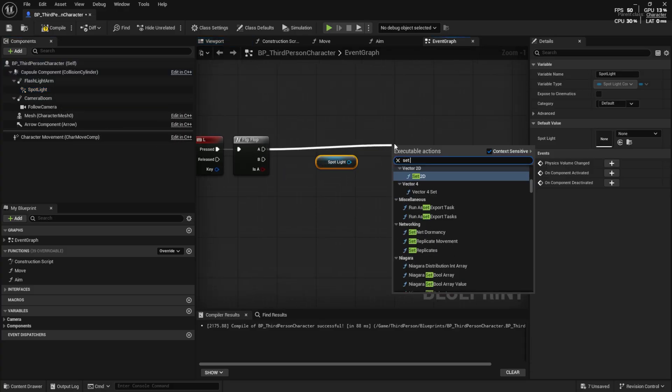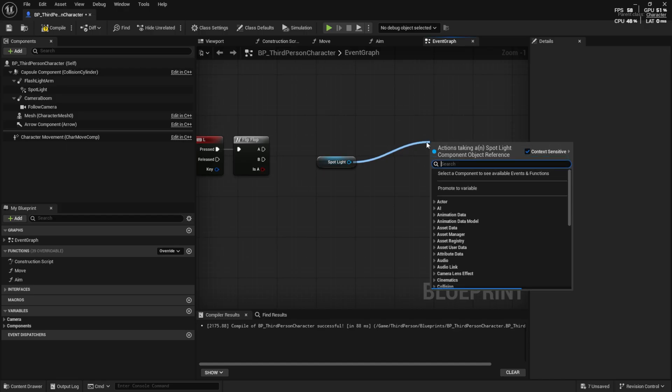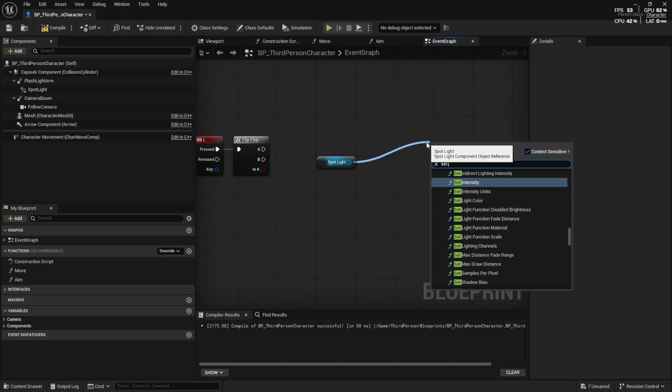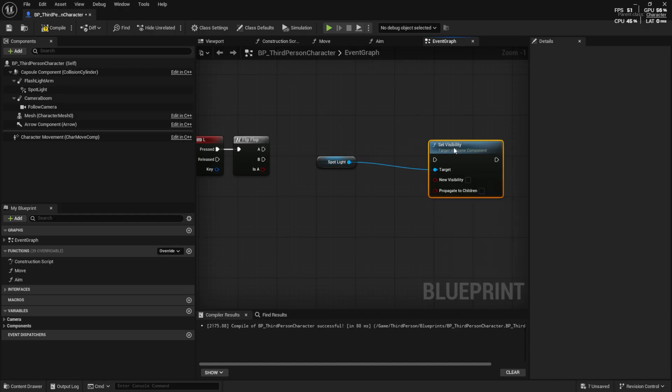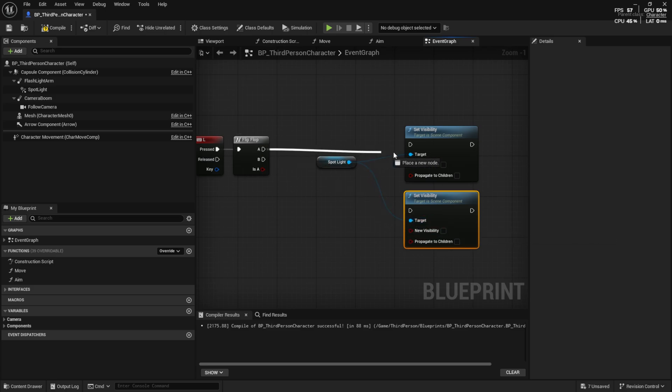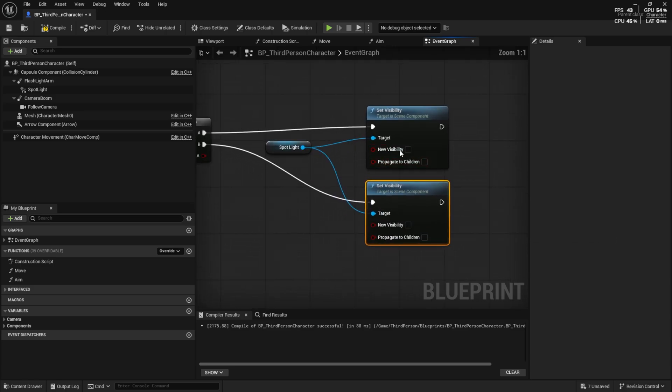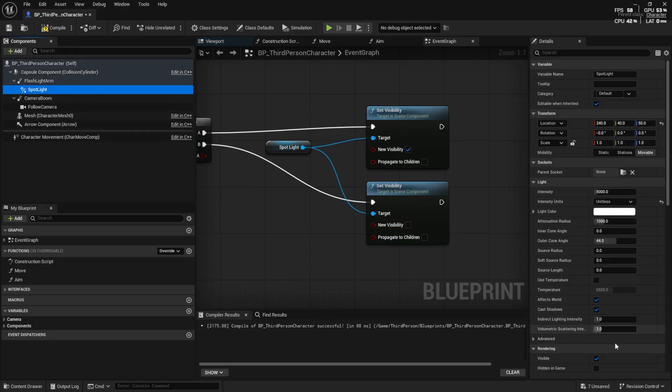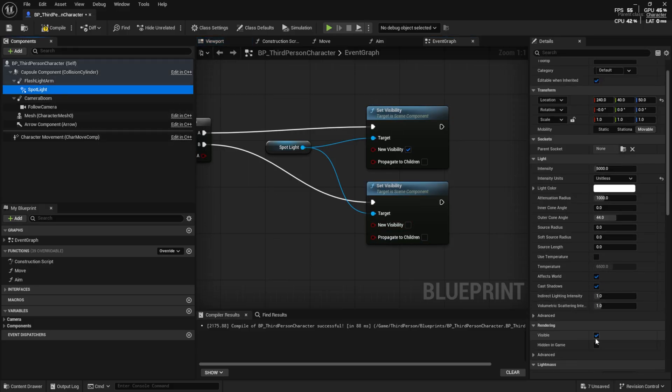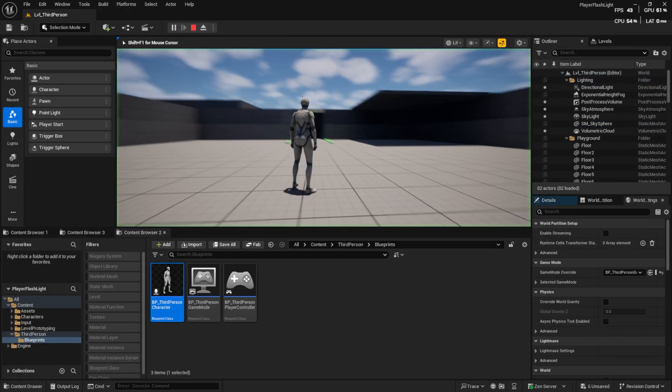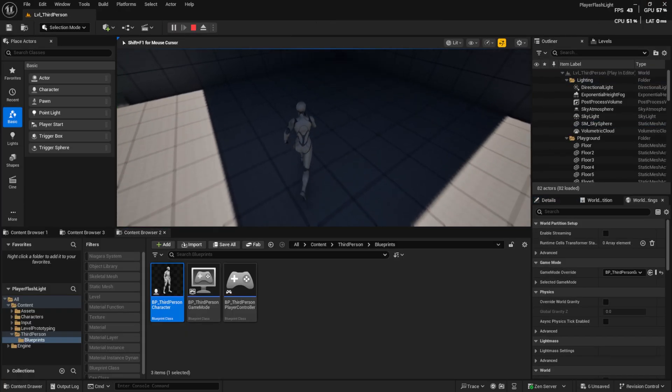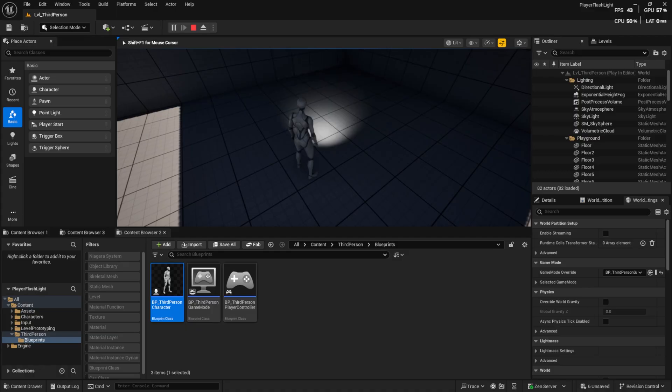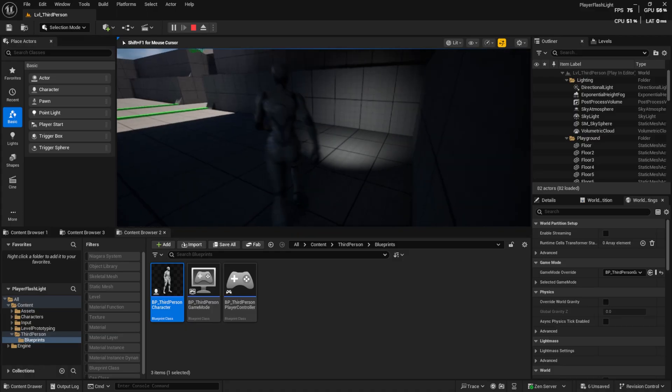On the first branch set new visibility to true. Also make sure the default visibility of the spotlight is set to off. Now pressing the L key will toggle the flashlight.